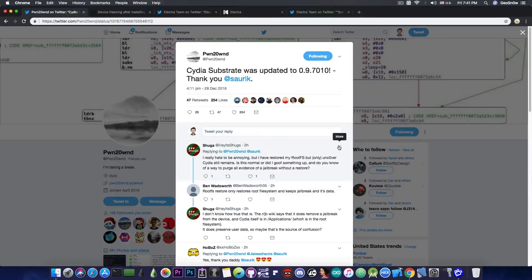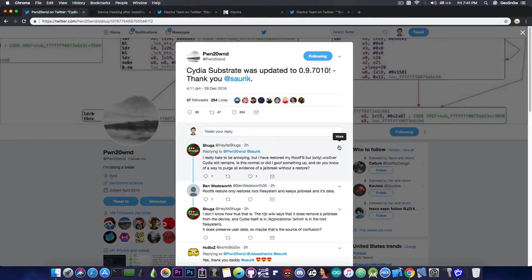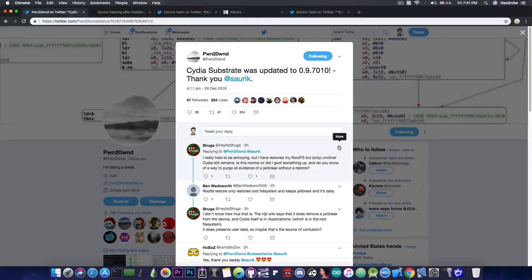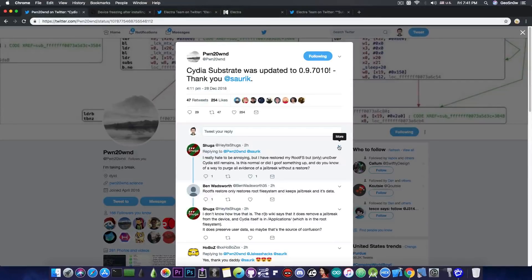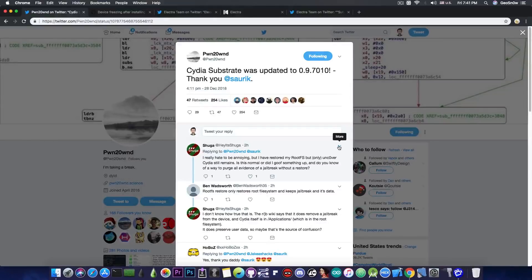which is compatible with iOS 11 all the way up to iOS 11.4 beta 3. So for those of you who are using the substrate with the Uncovered jailbreak, definitely update because this one fixes a very important bug.